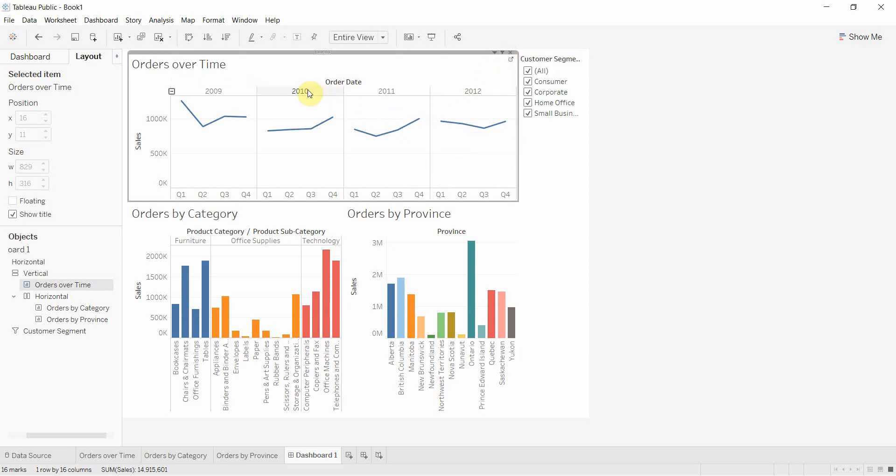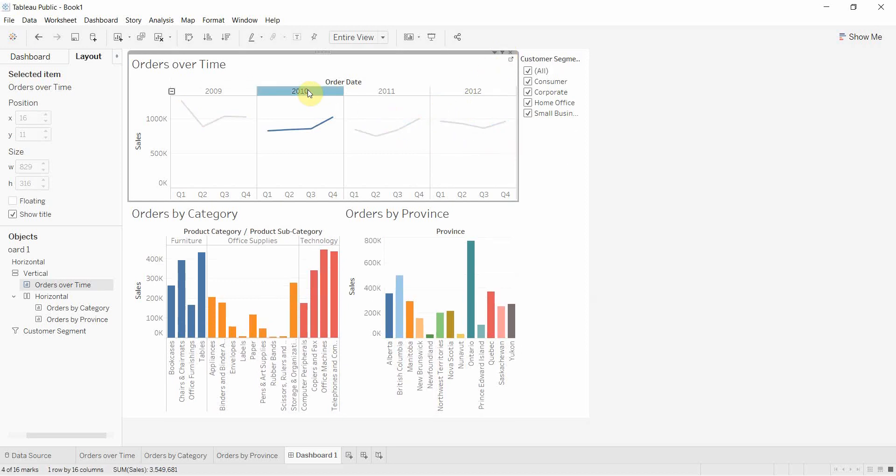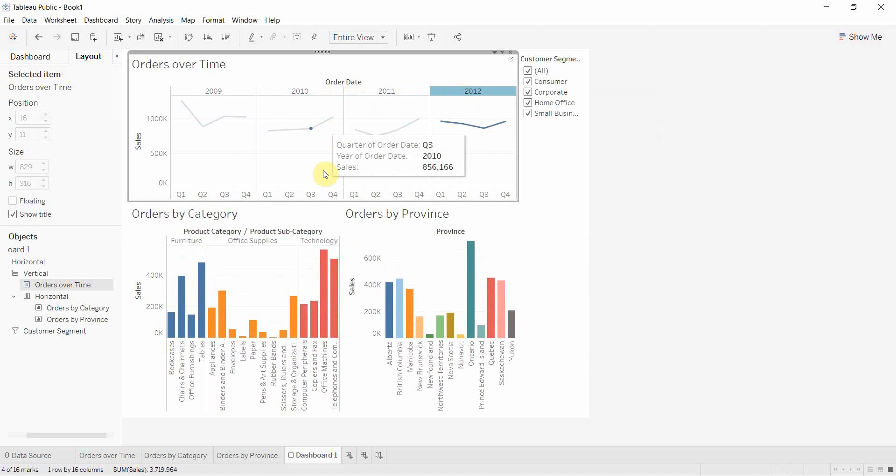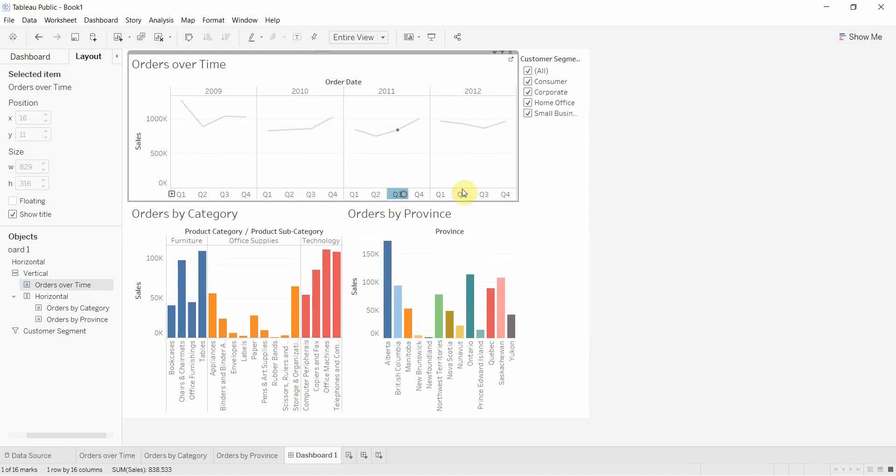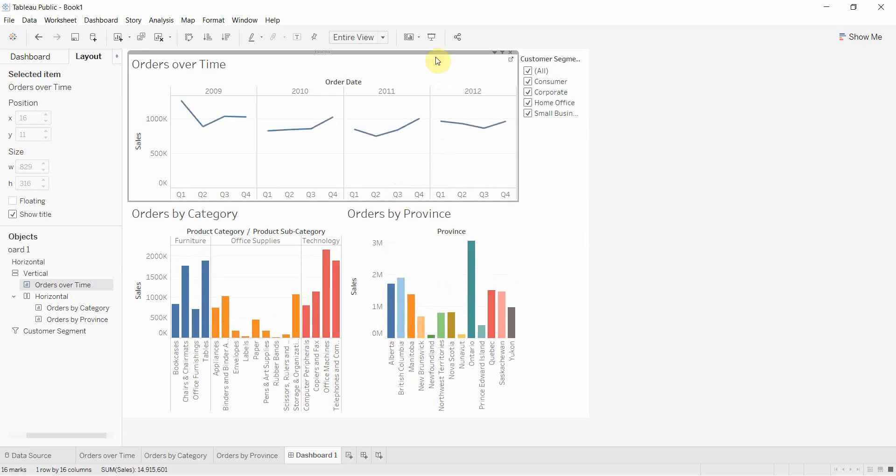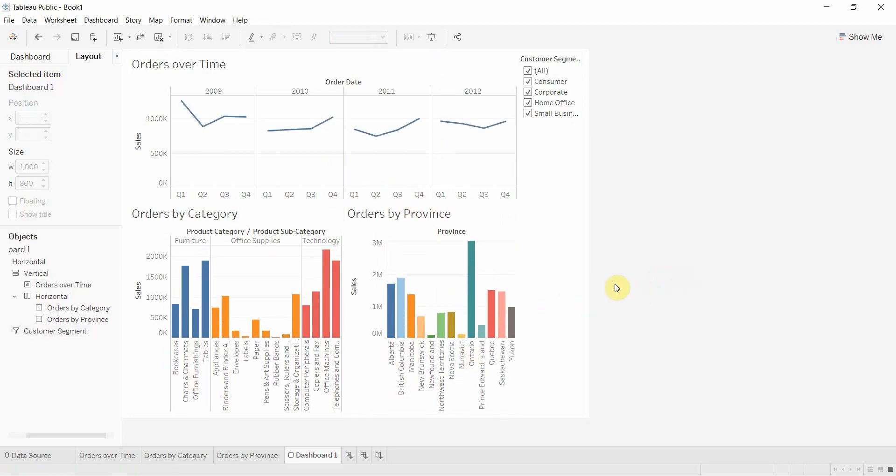Now if we click on any of the years, you'll see that the graphs at the bottom filter for the year. If we click on the quarter, this will show us just Q3 2010, Q4 2010, etc. That's how you add basic interactivity to your dashboard.